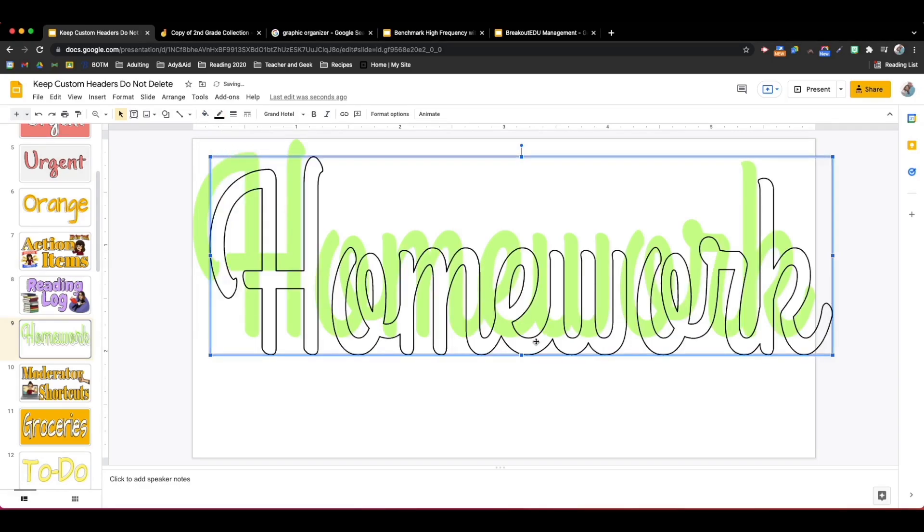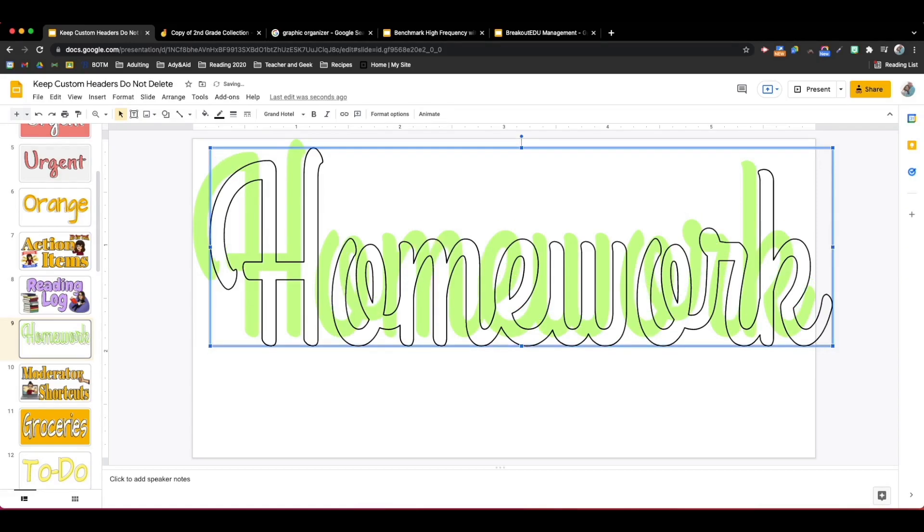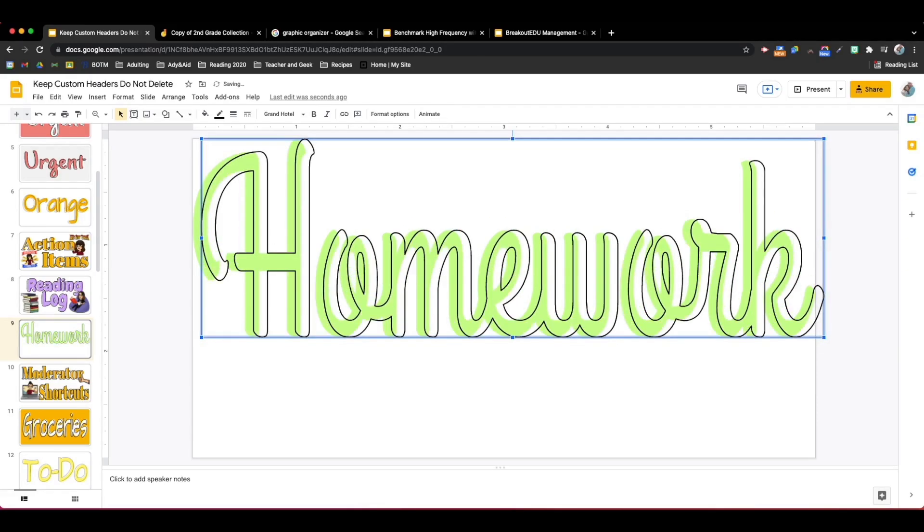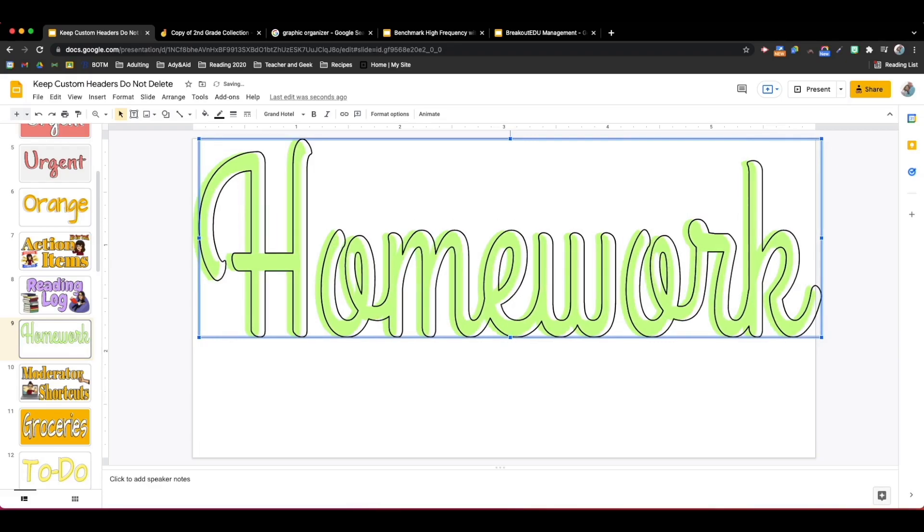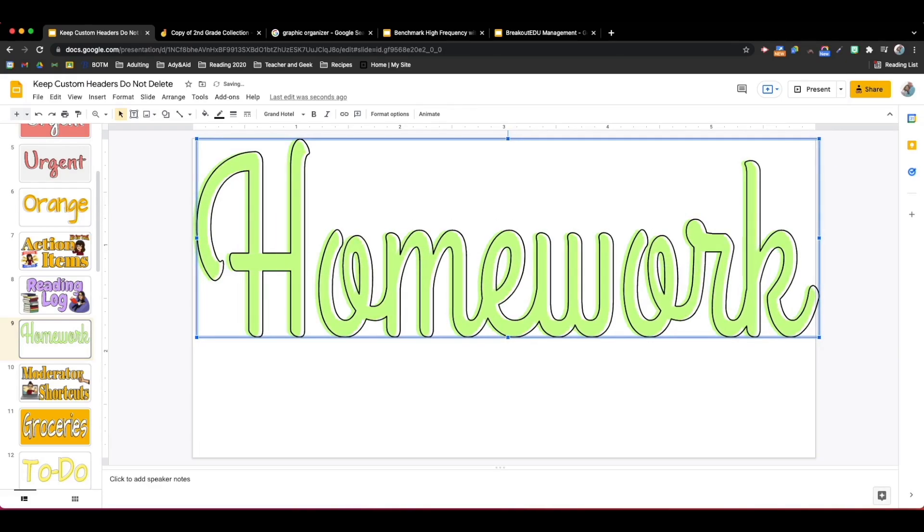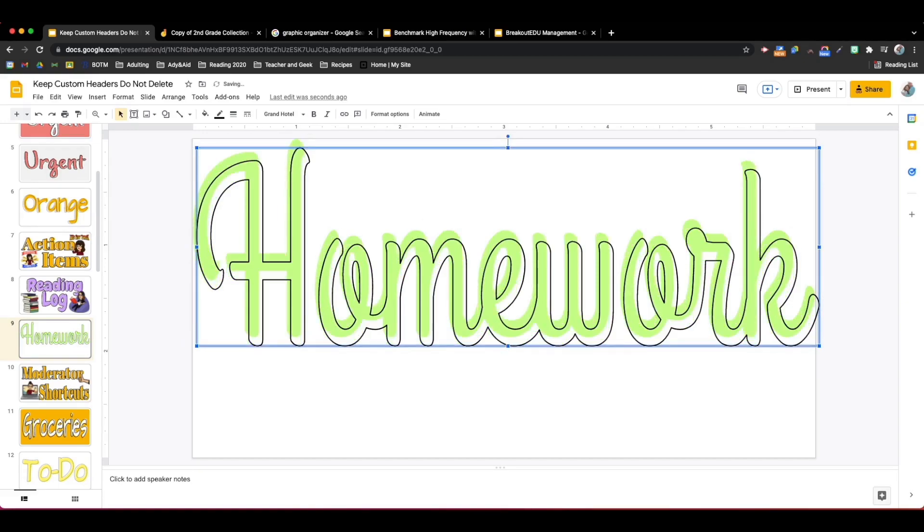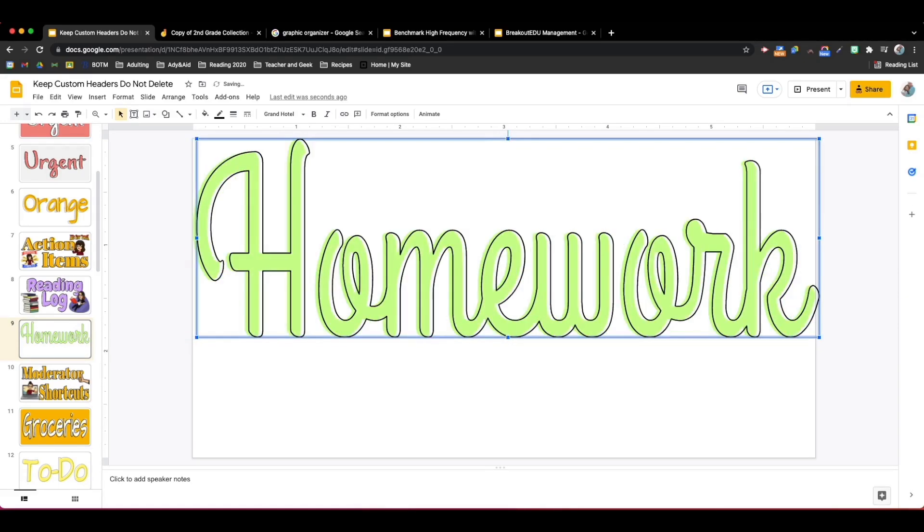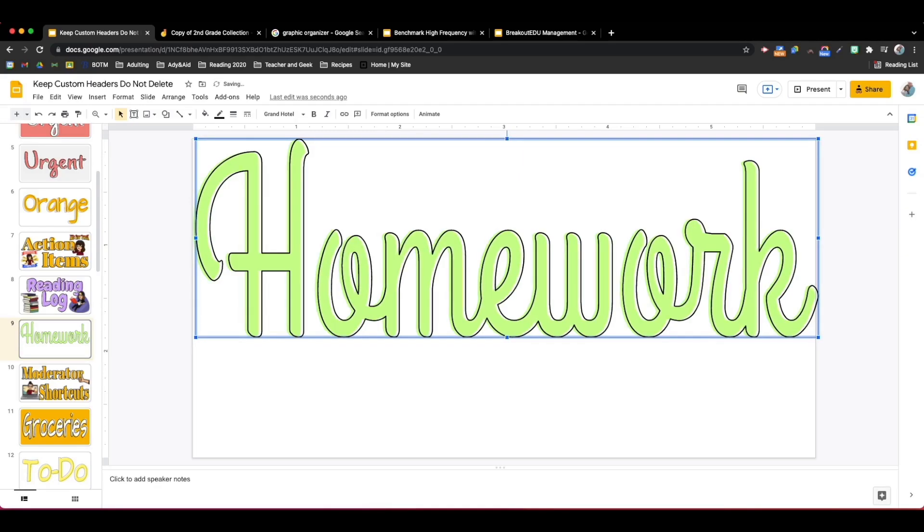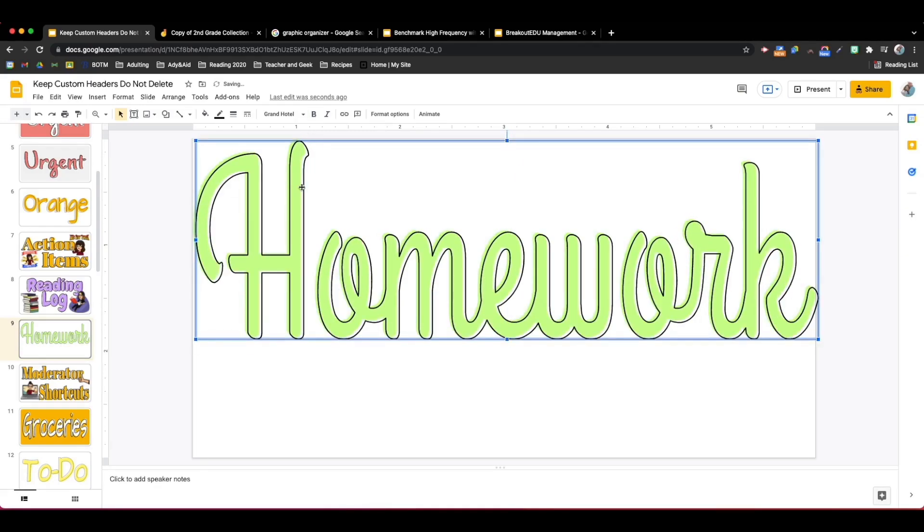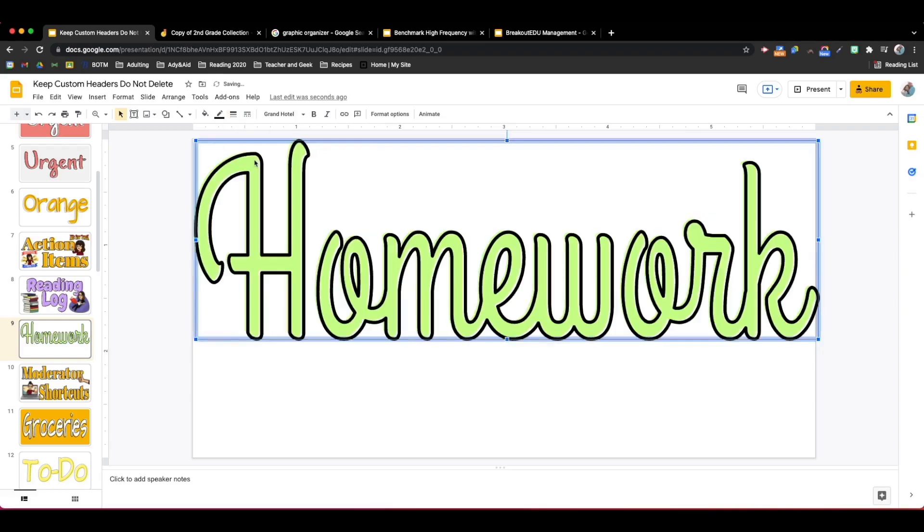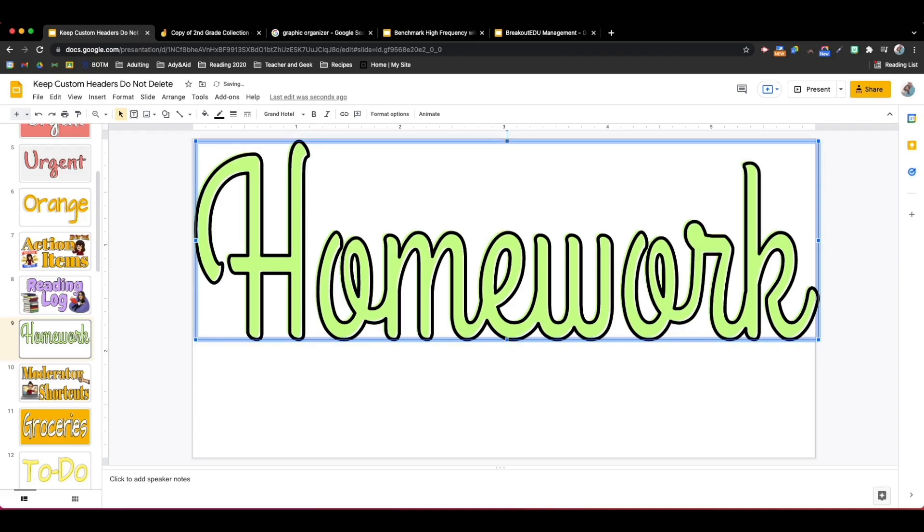Now I can either use my mouse or my arrow keys to move the outline over. If I just move my arrow key up down bottom right that's going to move it five pixels at a time. If I hold the shift key and the arrow it'll move it one pixel at a time. If you want the outline to be thicker then you can choose border weight and choose the thickness of your outline.